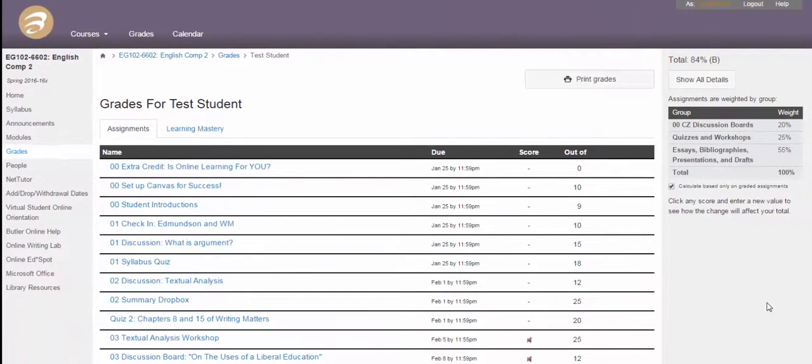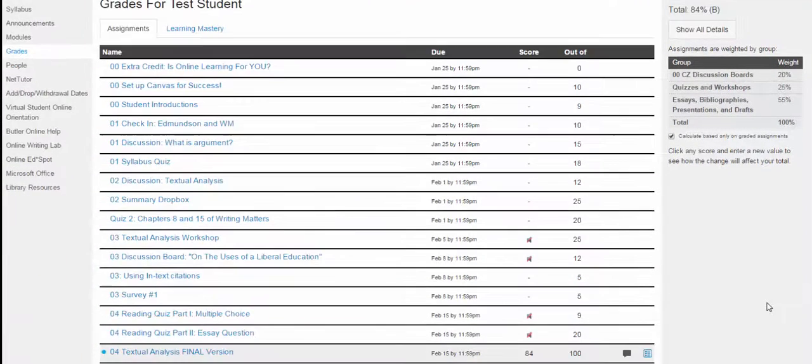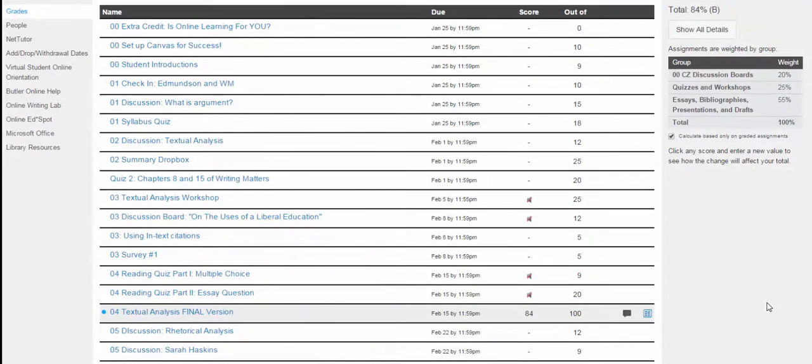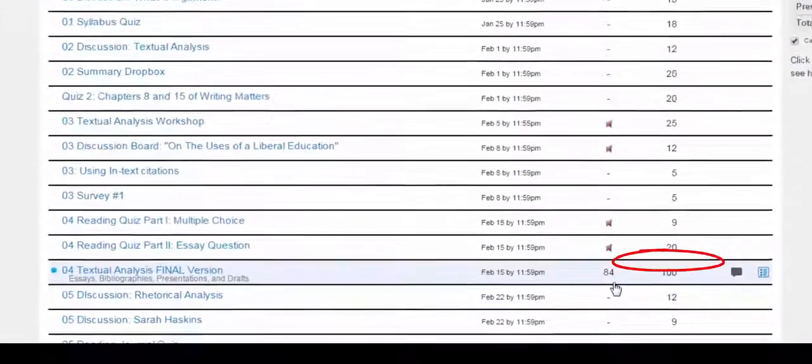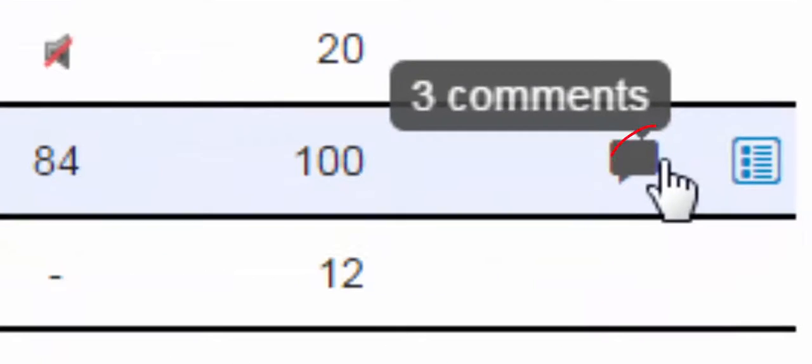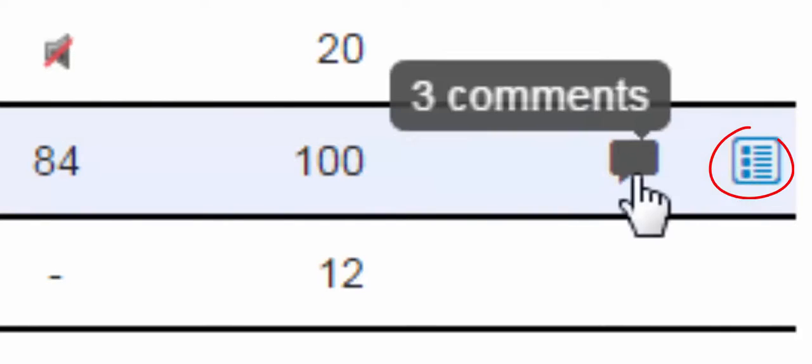So in this case, it was the Module 4 Textual Analysis. You see the grade right here, it's an 84 and it's out of 100. And you'll notice a couple other things. You'll see a comment bubble and the rubric results by these little icons here.